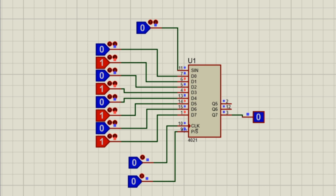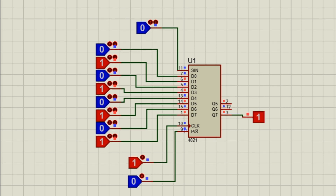Now let's make a simulation circuit with the CD4021 and see how it works. This is the simulation circuit of the CD4021. I have given data at the inputs. When we apply a signal at the load pin, the data is loaded. Then with the clock signal, the data is shifted out. Now let's try another data set.